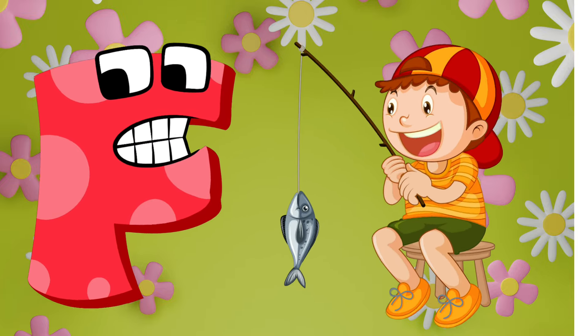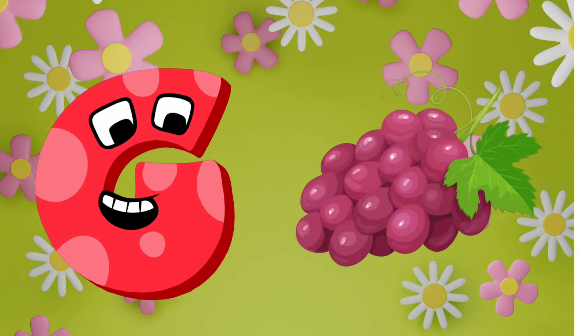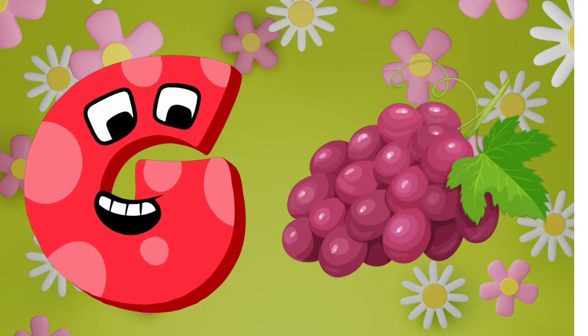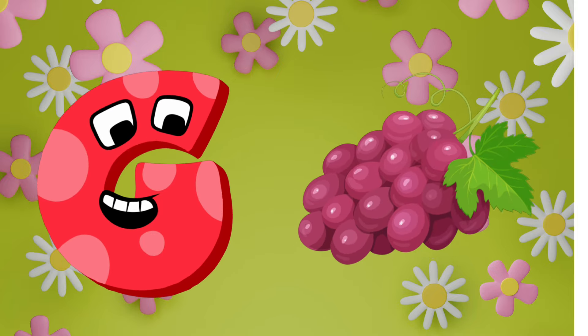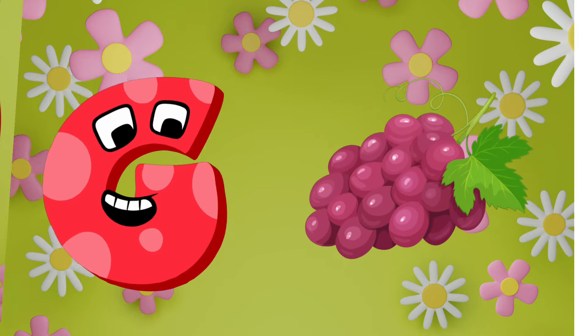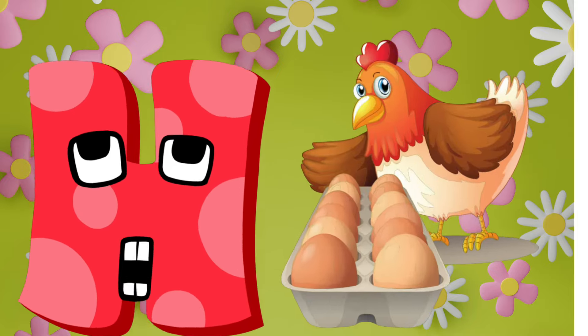G is for grapes. Grapes, grapes, G, grapes.